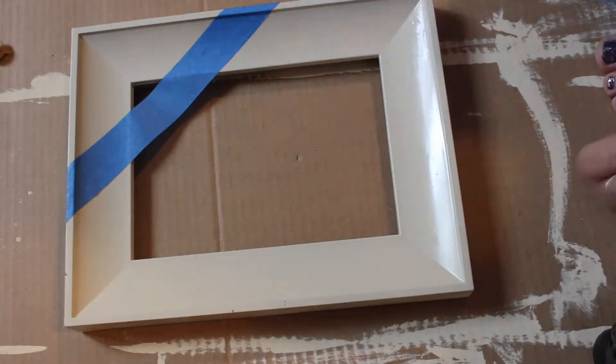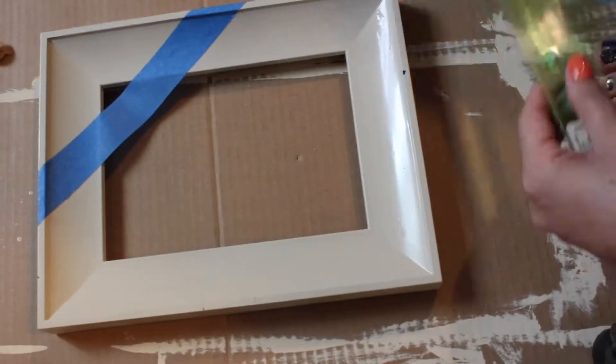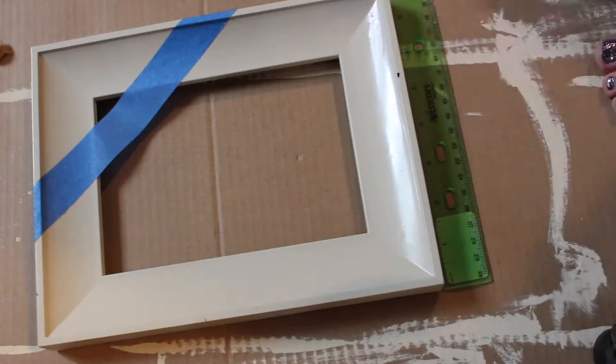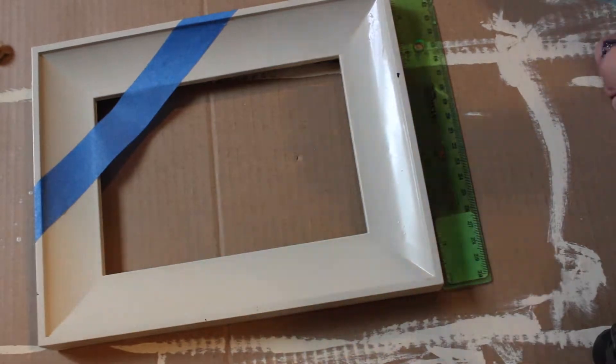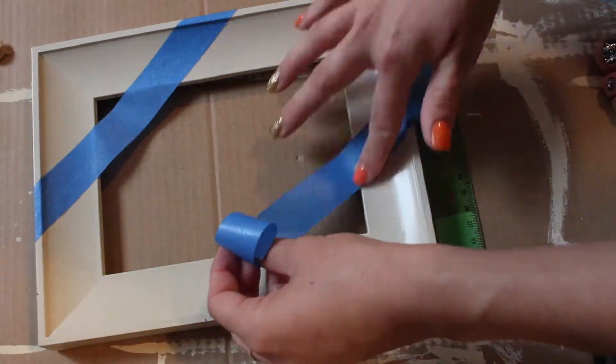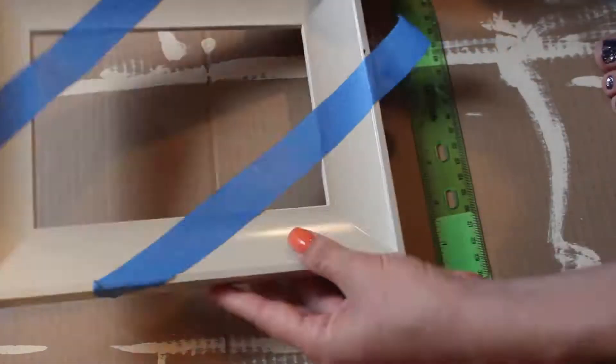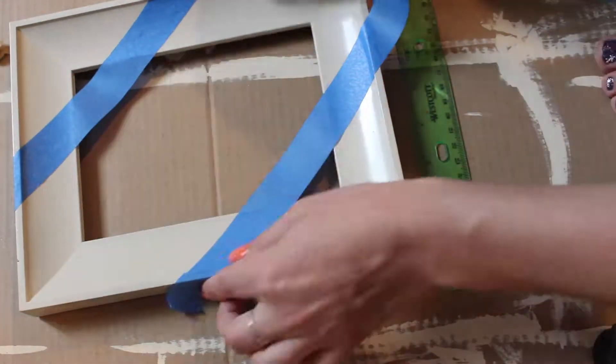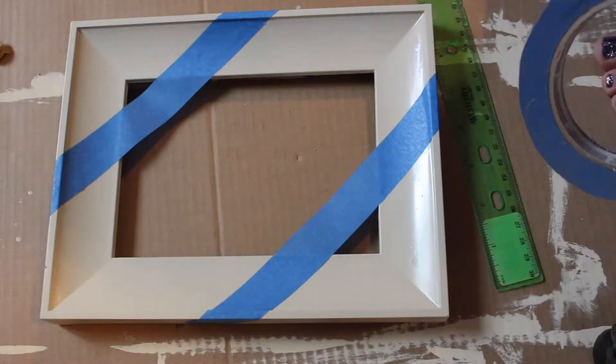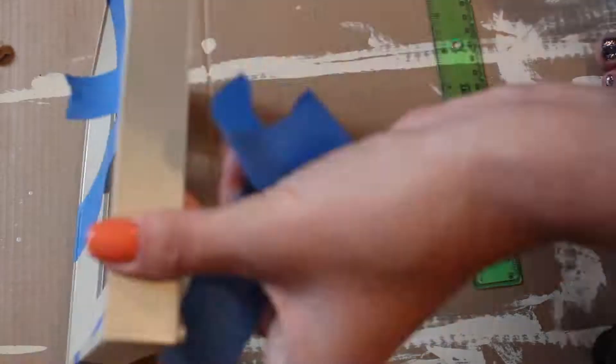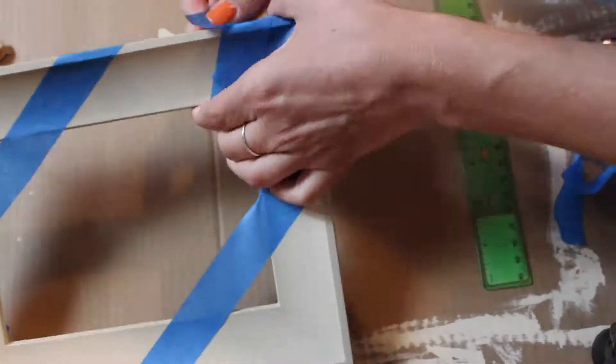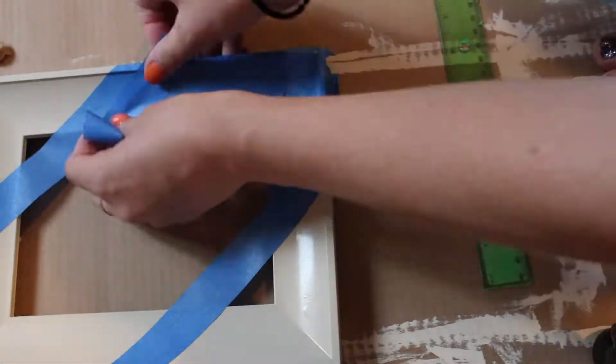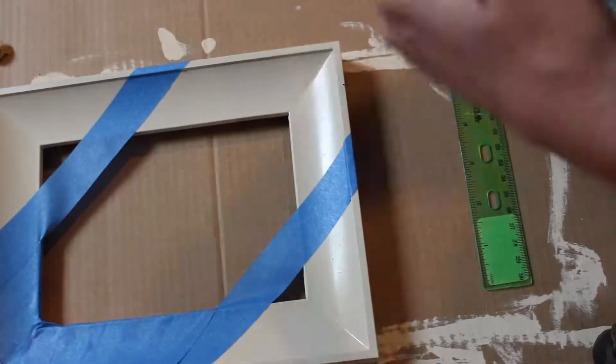It took me a few tries to get it right, but in the end I think it turned out looking pretty even. I used a ruler to make sure that I got the same distance away from each corner. Then I went ahead and taped off the areas that I didn't want the gold spray paint.